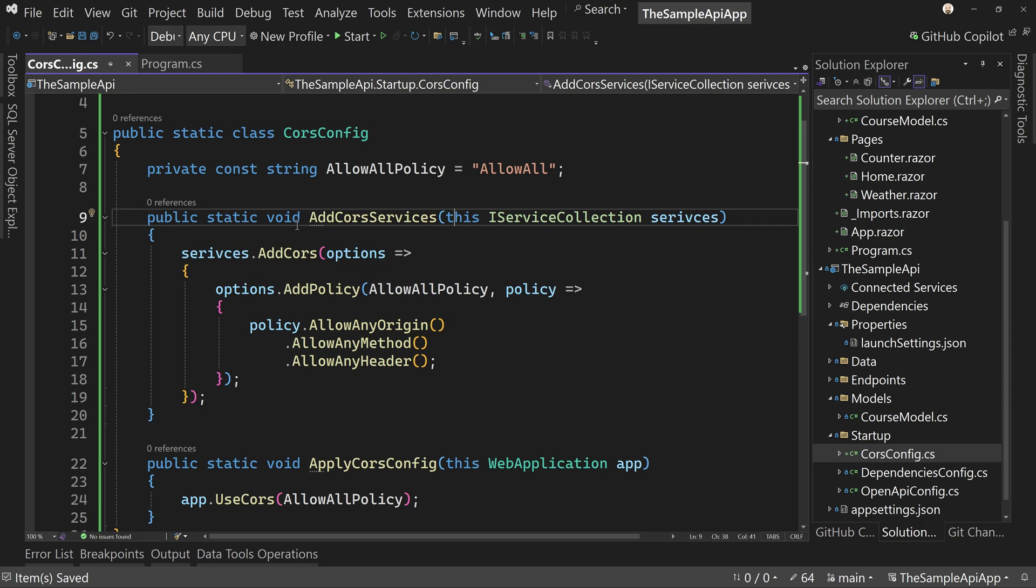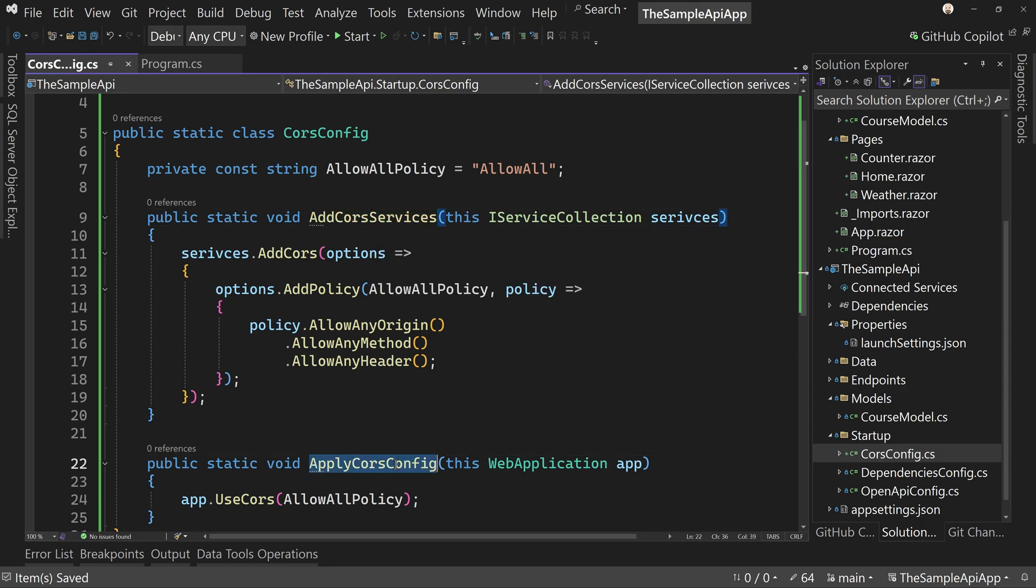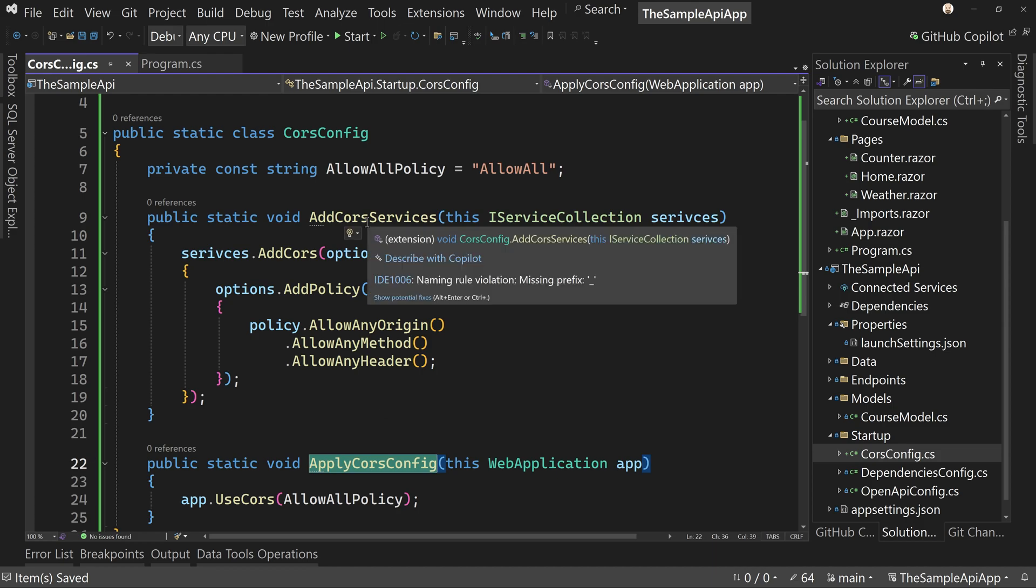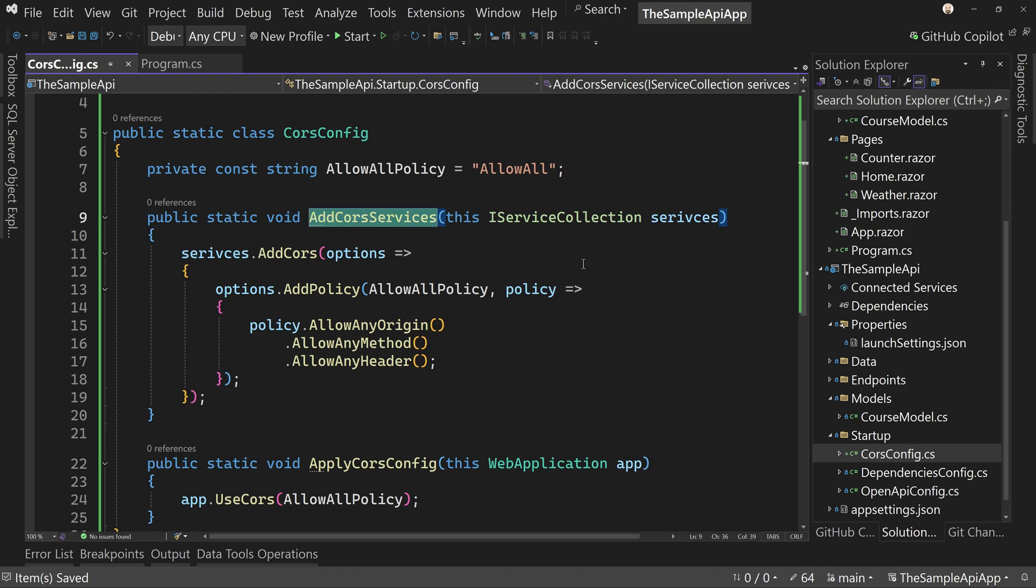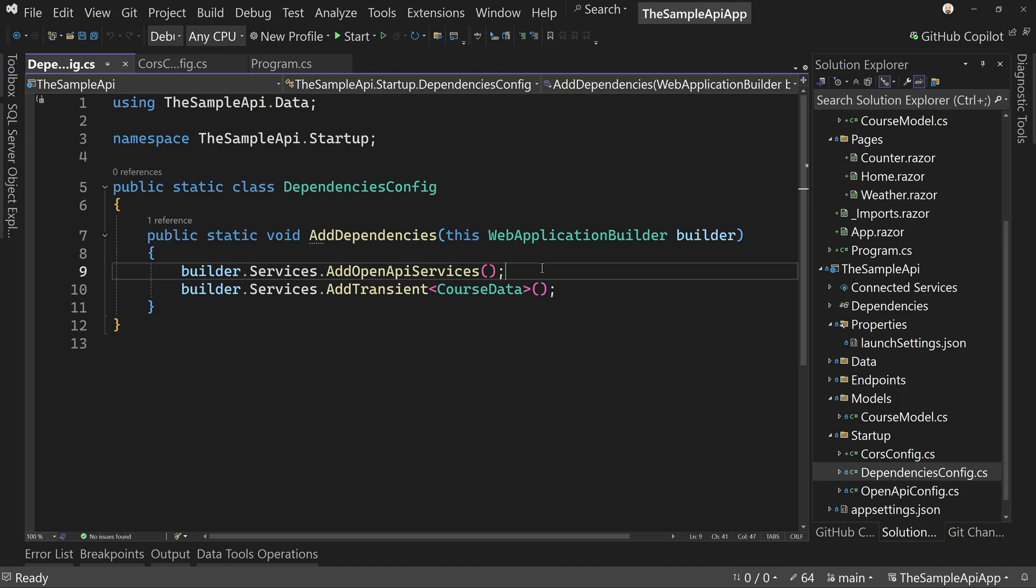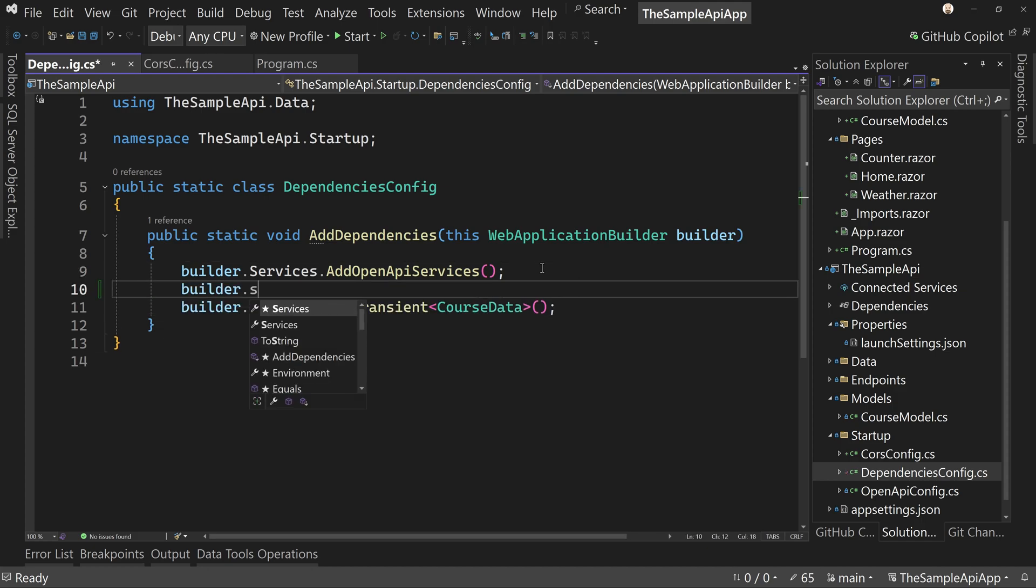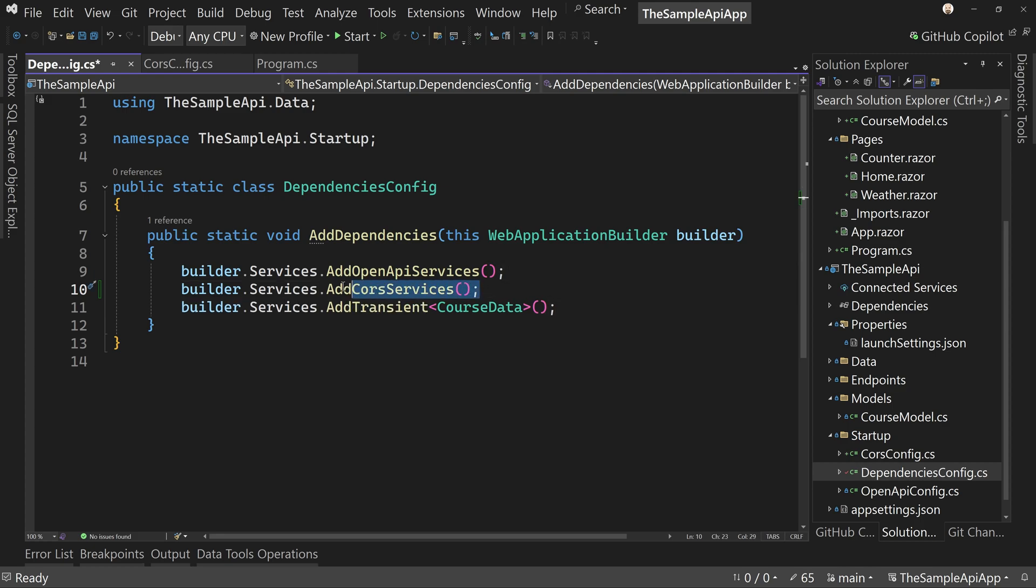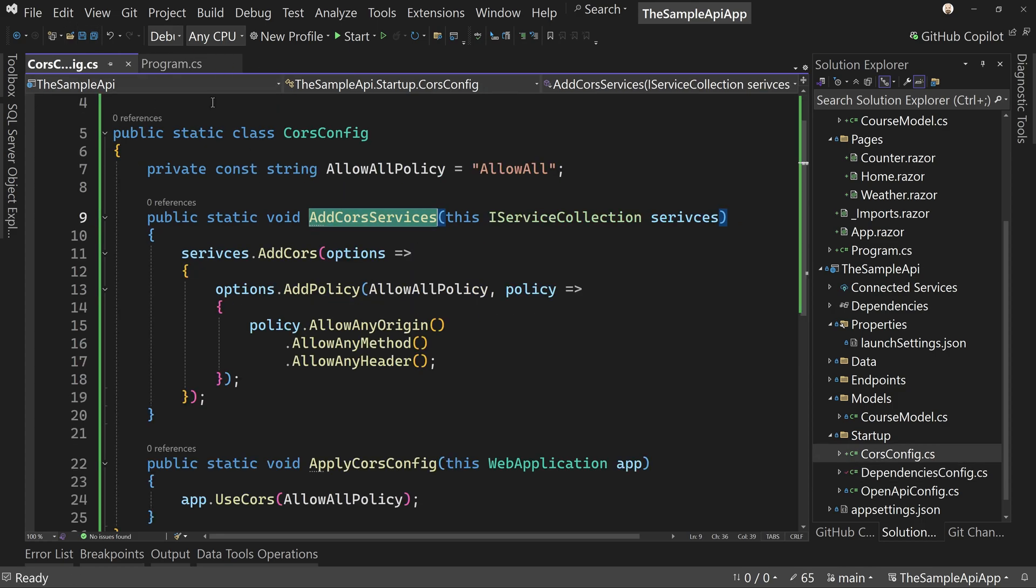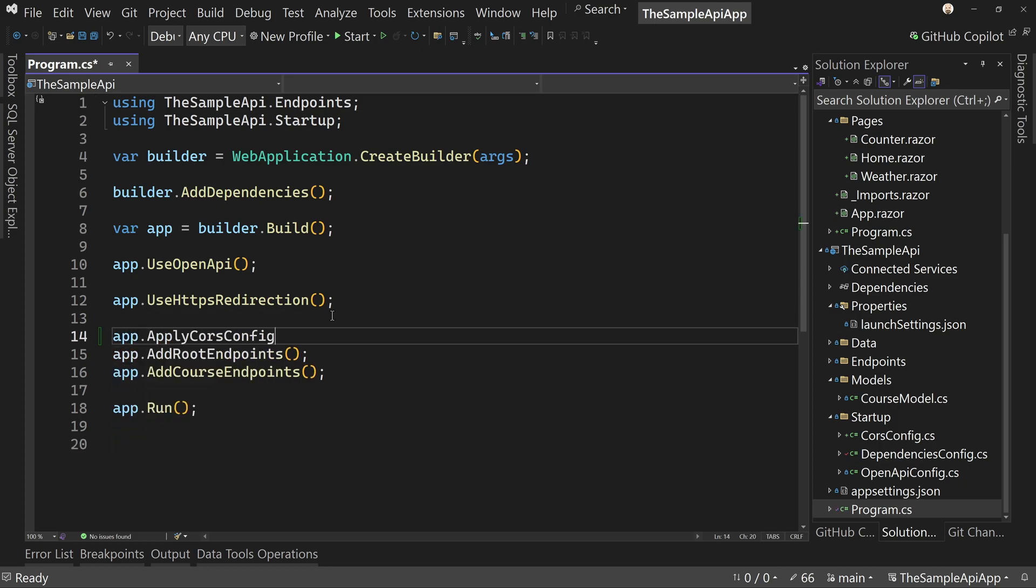So that is our add CORS service and apply CORS config. Now we would add these in two different spots. So let's first apply our dependency. So that would be in here. We can put it, doesn't really matter where, builder dot services dot add CORS service. That's adding our service to our dependencies. So now our dependencies are connected, like we know where all our dependencies are from that one file. And then down here, we can say app dot apply CORS config. So now we have two different places we're applying CORS, but all comes from that one spot, the CORS config.